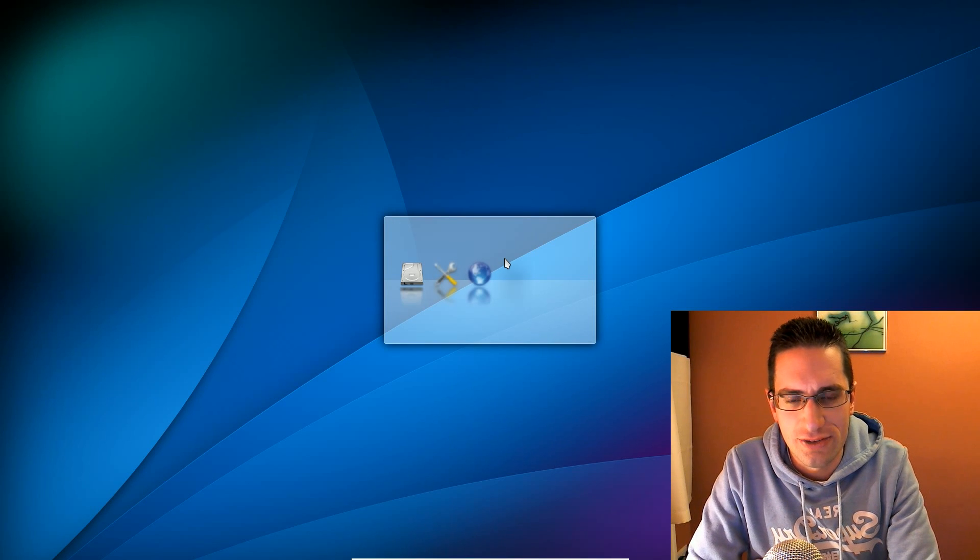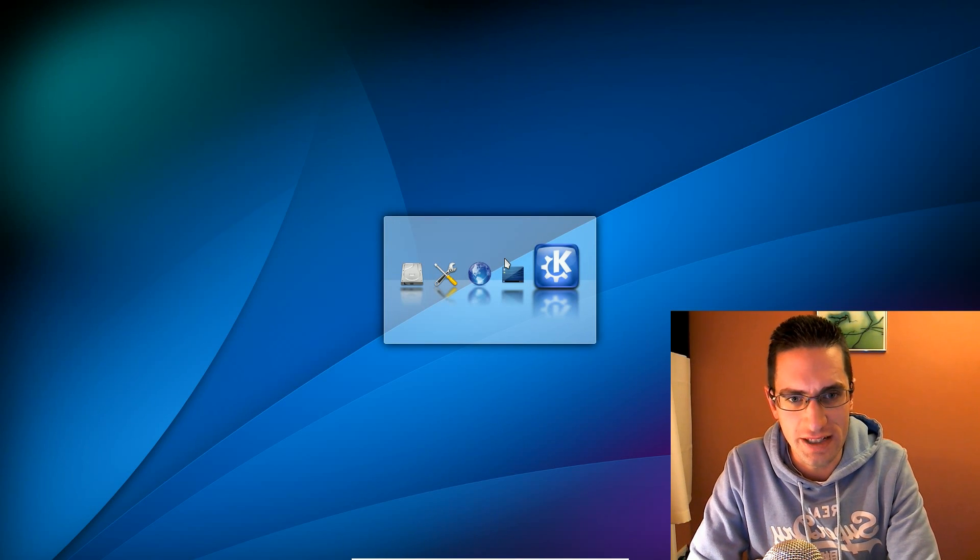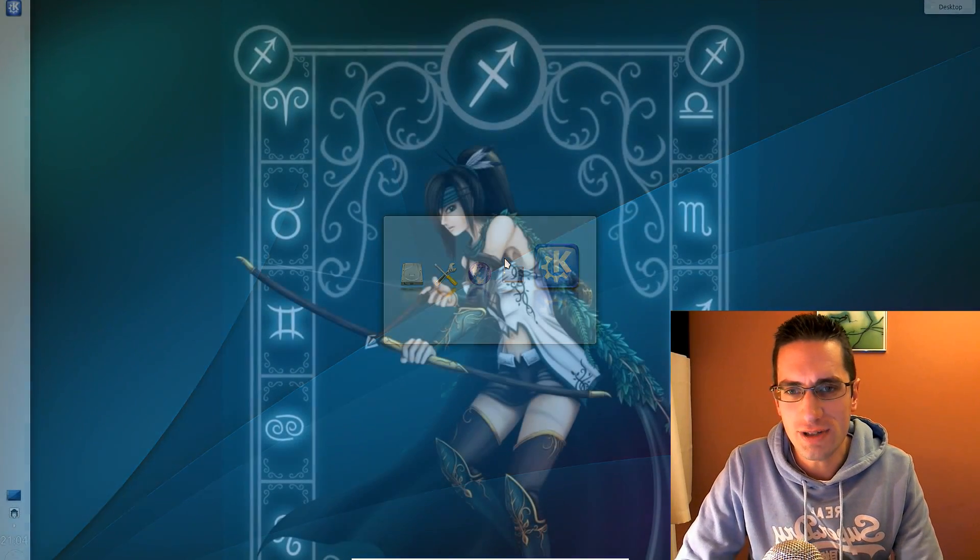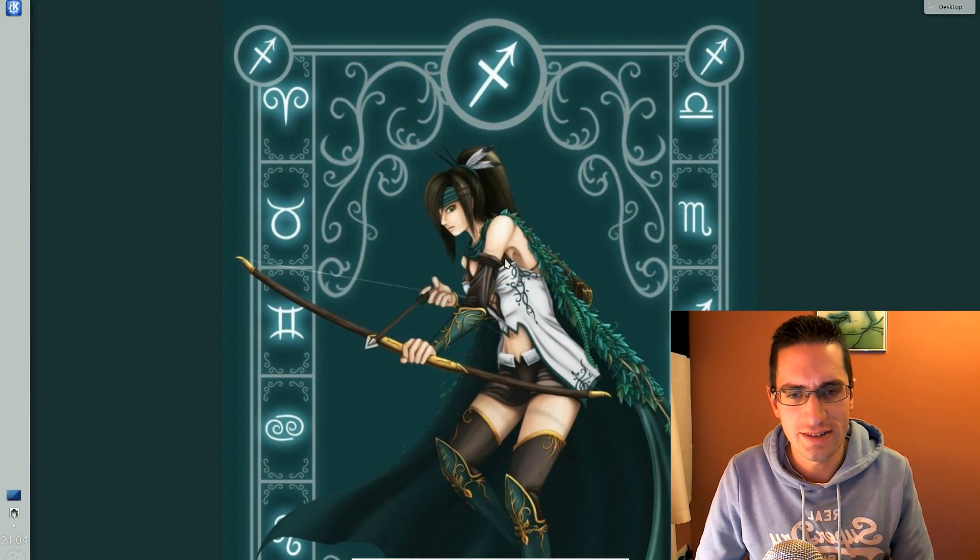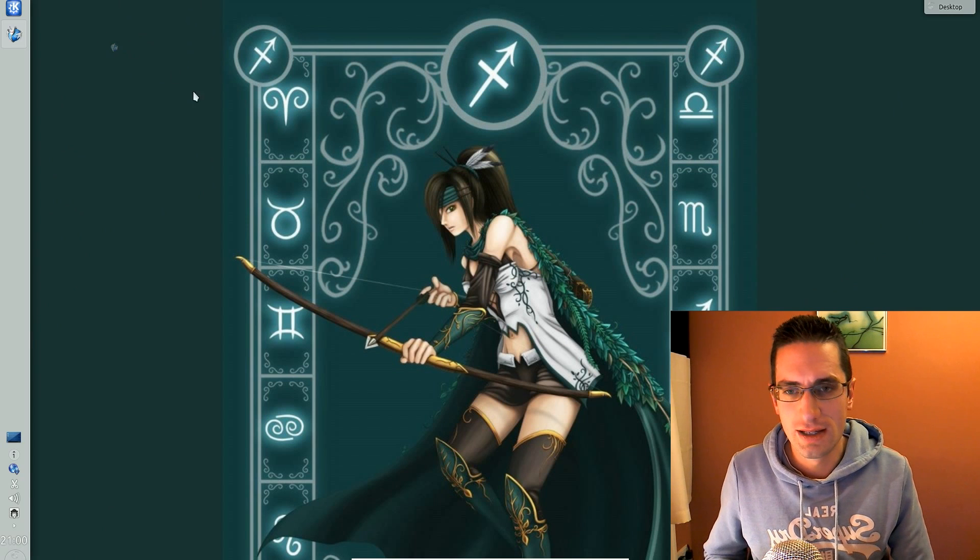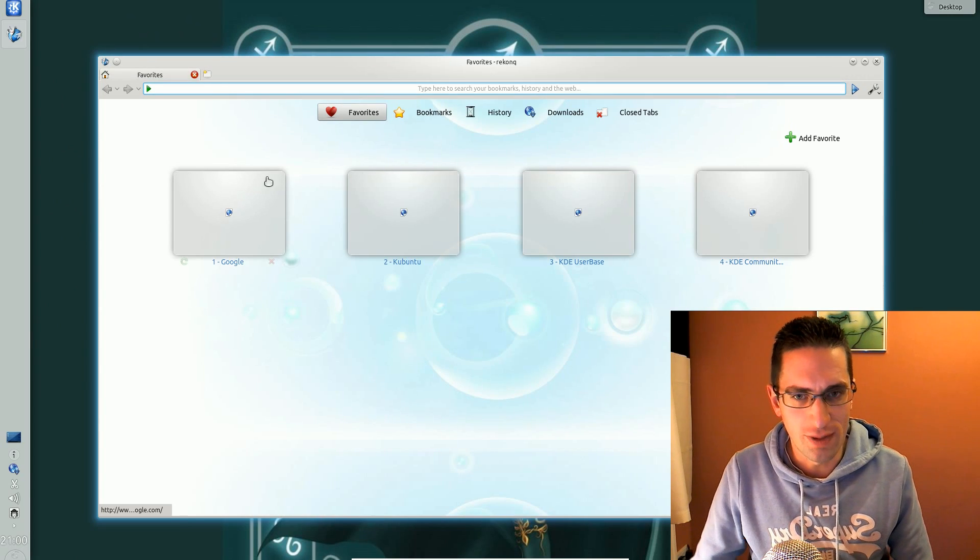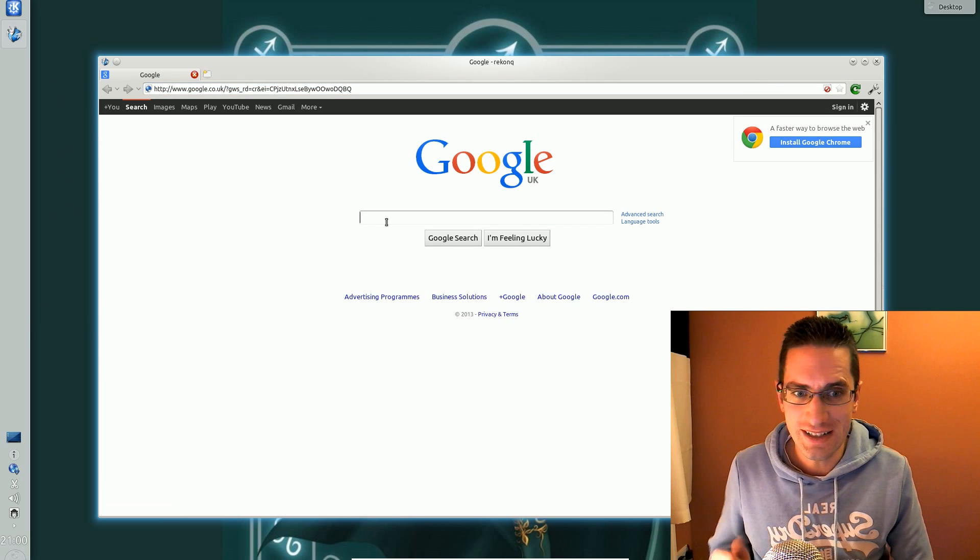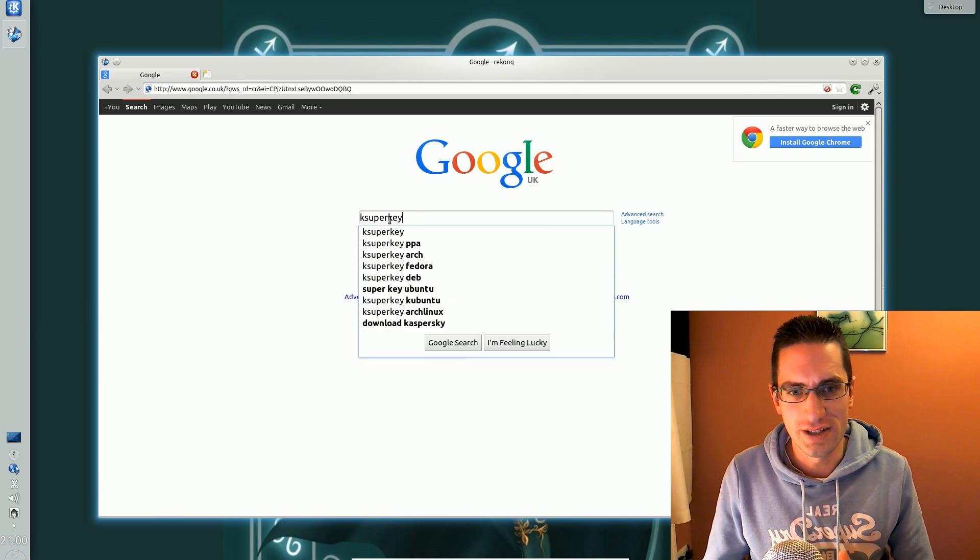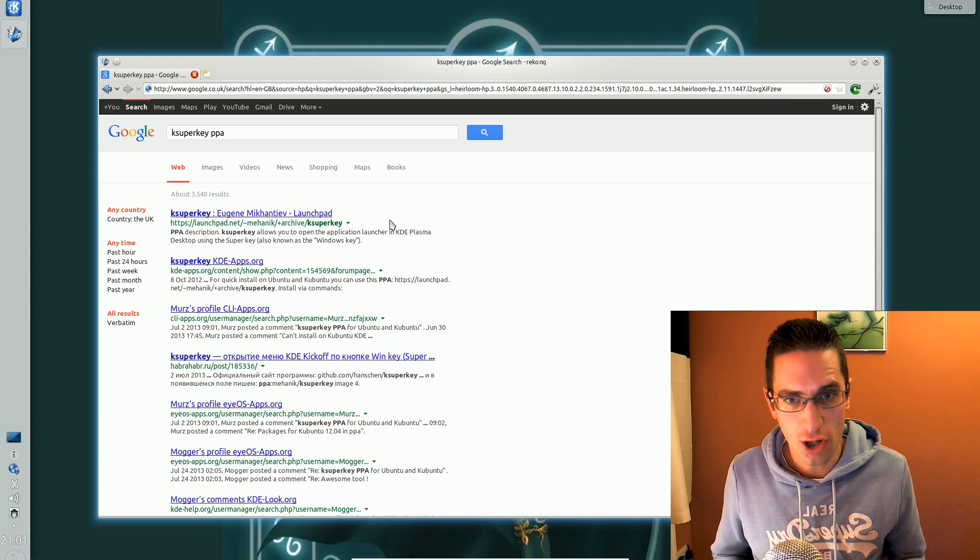In this video I'll be showing you how to install and set up KSuperKey for a KDE desktop in an Ubuntu based system. So what KSuperKey does is allows you to bind the application launcher to the Windows key. Instead of using Alt and F1 you can now just press the Windows key and the application launcher appears. It also works with other application launchers such as Home Run.